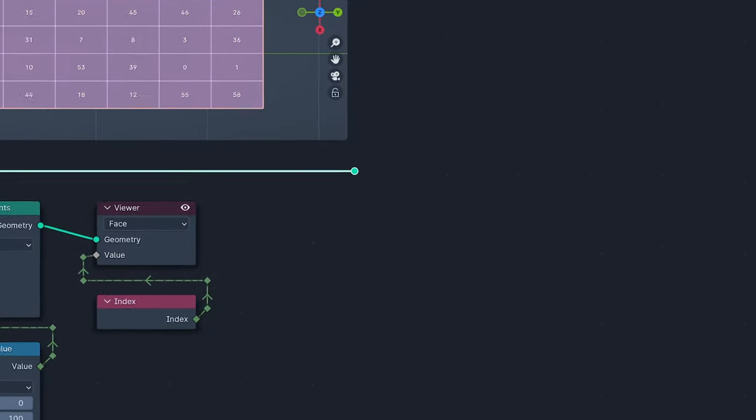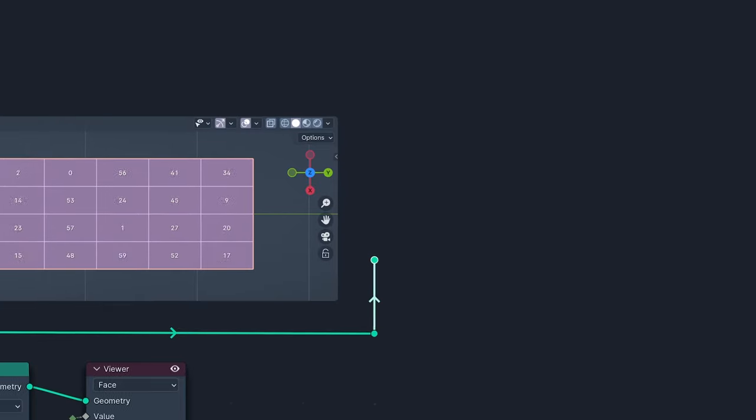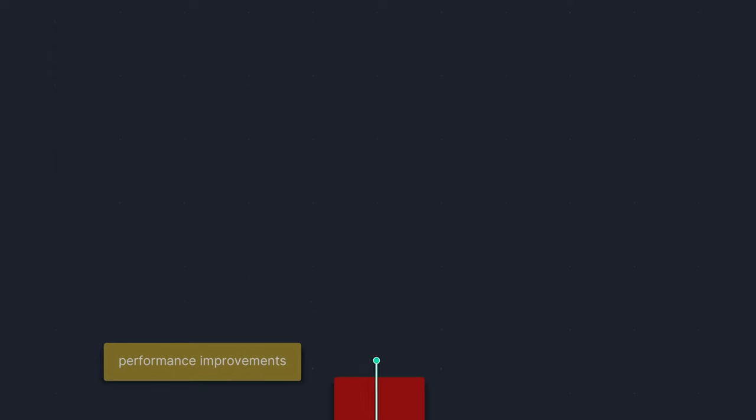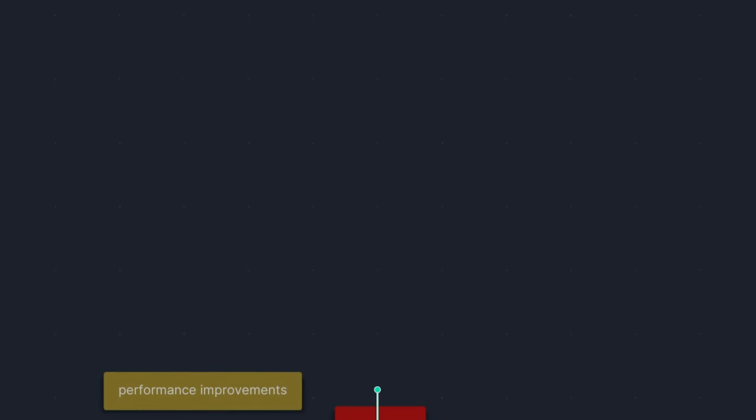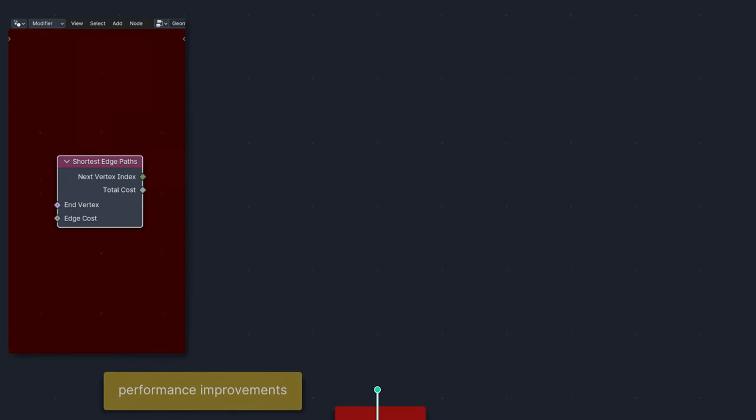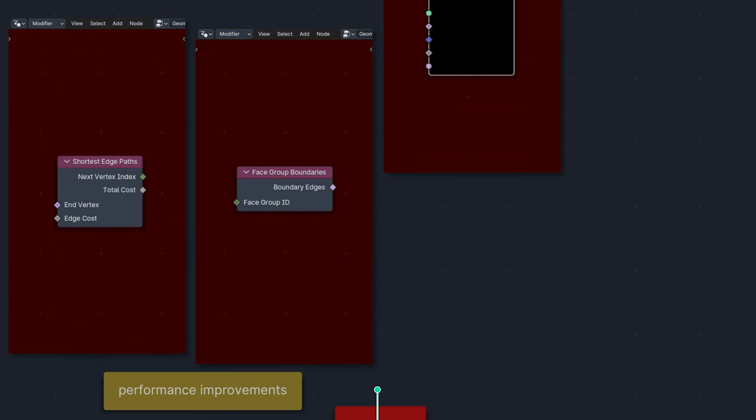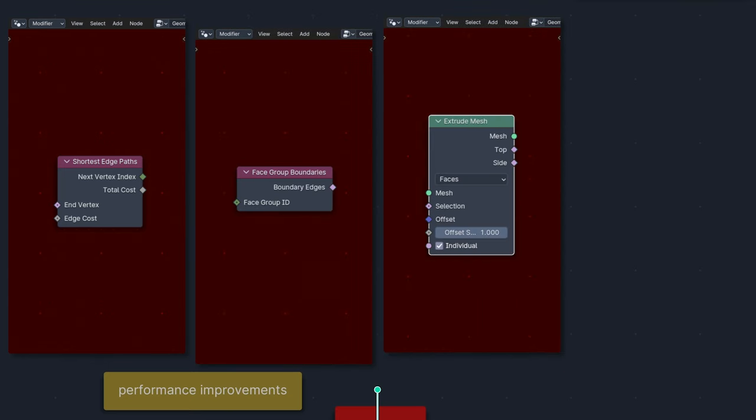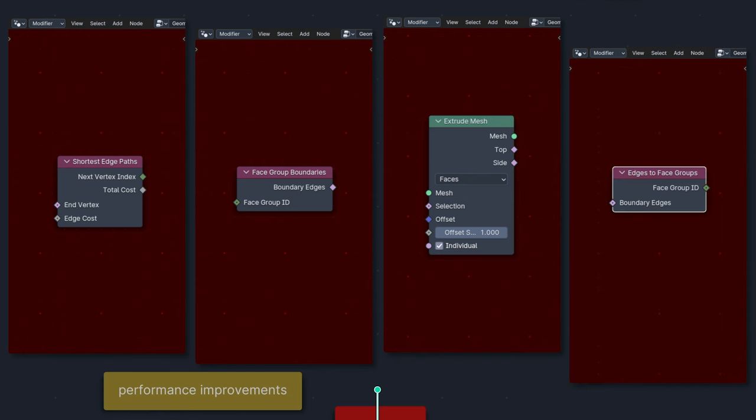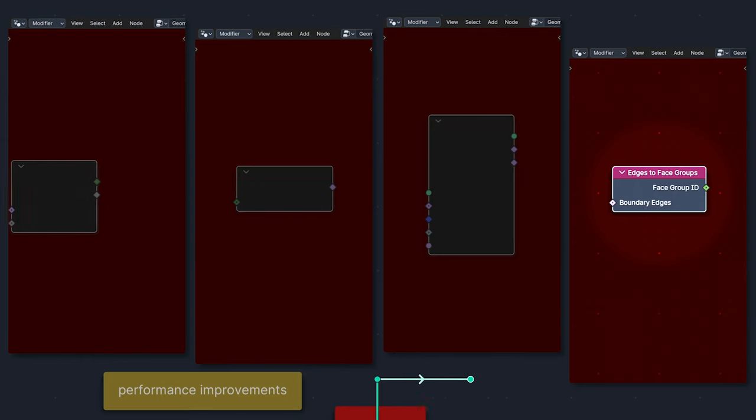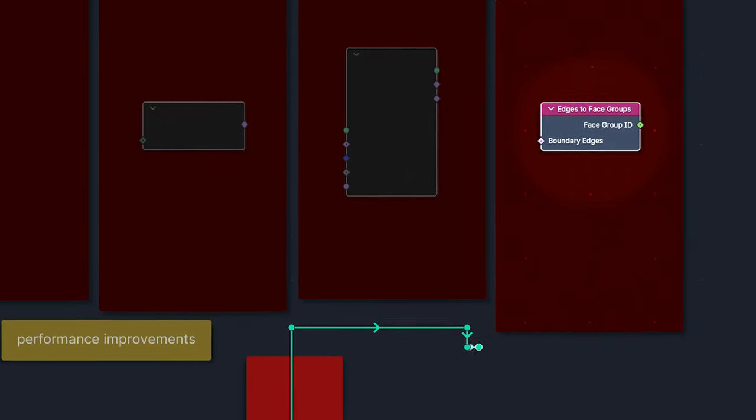And finally, there are nodes that we already know and love that are now so much better at what they do. The nominees for best performance improvement by a node are Shortest Edge Paths for being 60% faster, Face Group Boundaries for being over 3 times faster, Extrude Mesh, which can now be over 6 times faster for large meshes with many vertex groups. And the winner is Edges to Face Groups, which can now be 7 times faster.